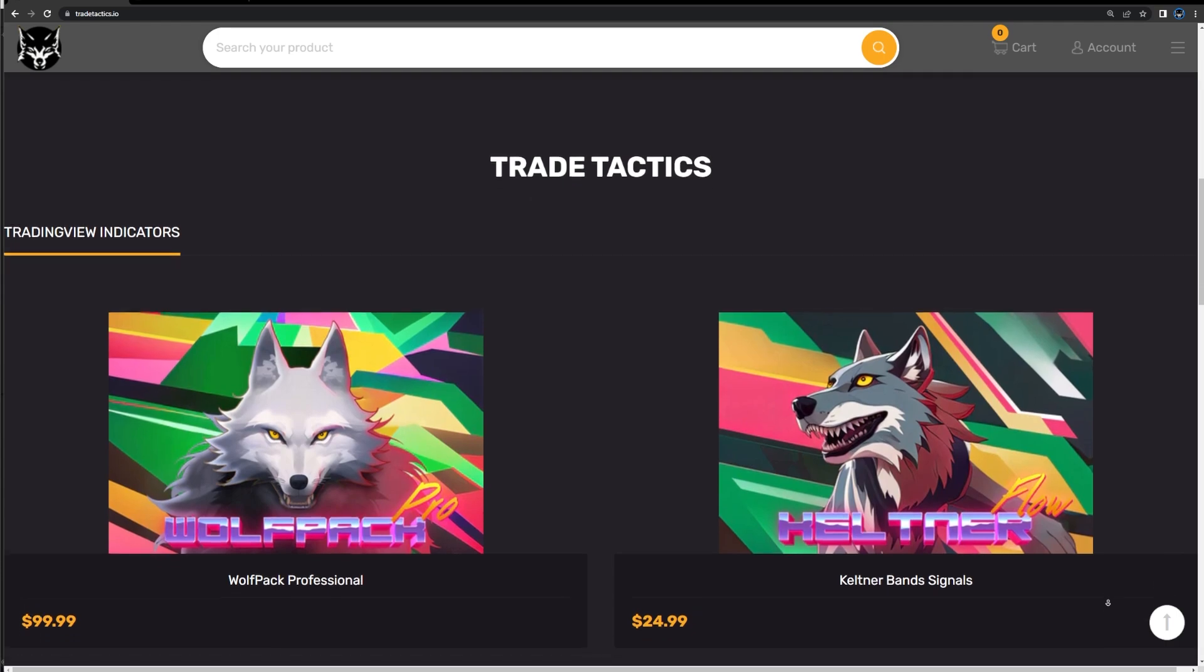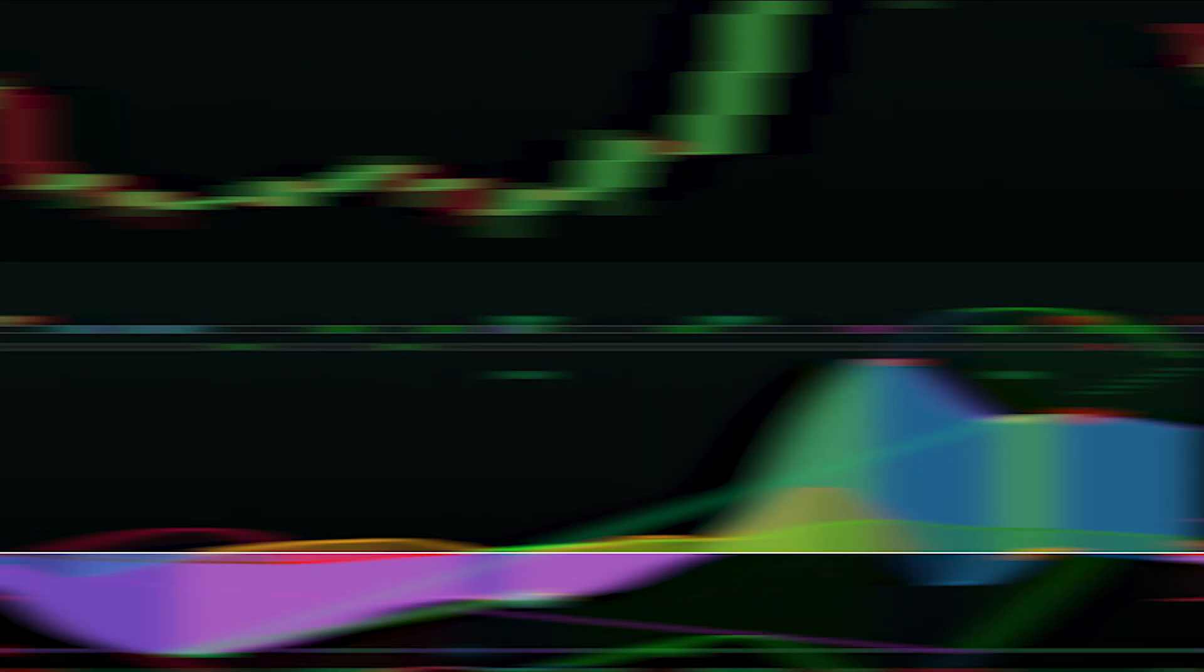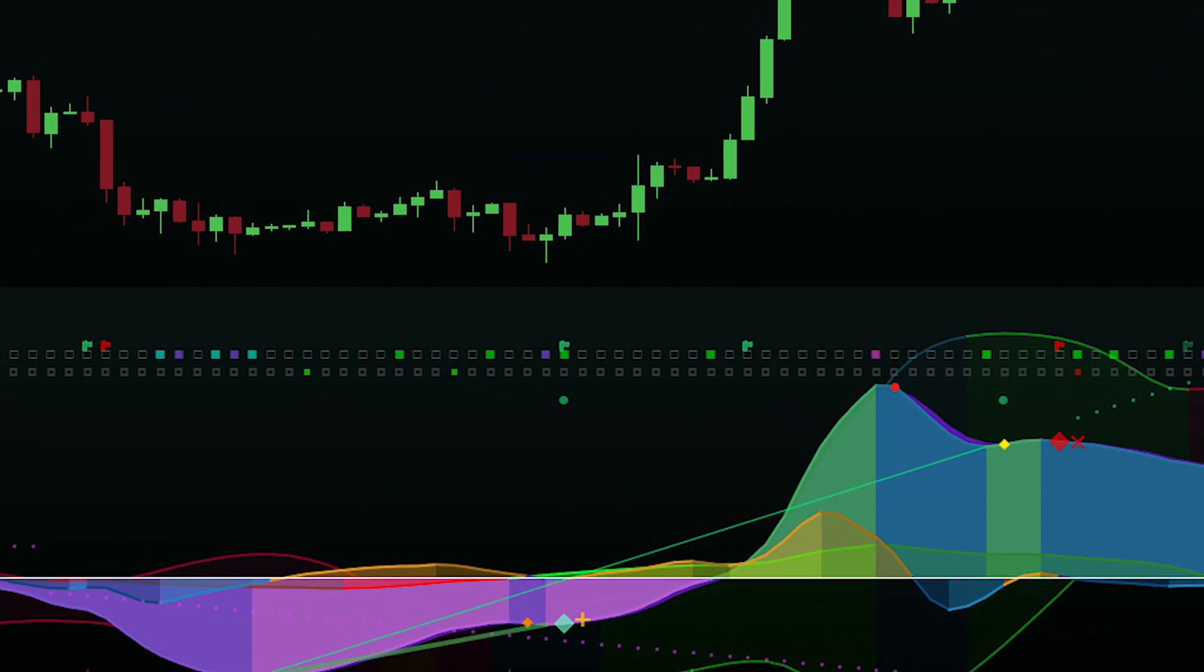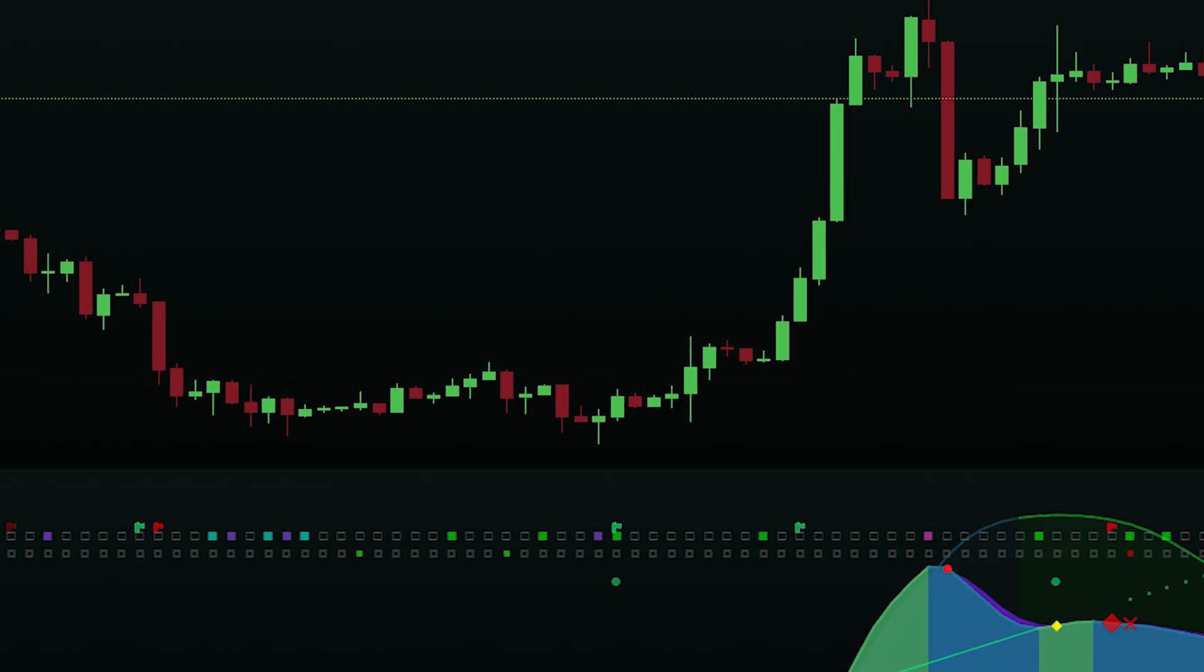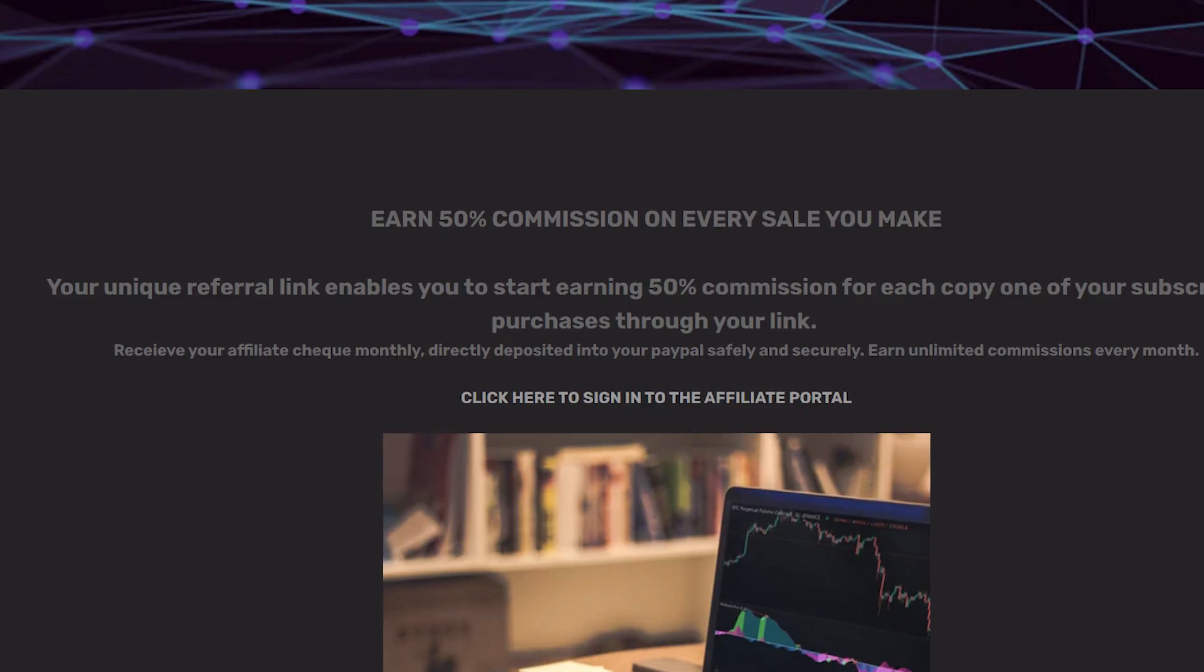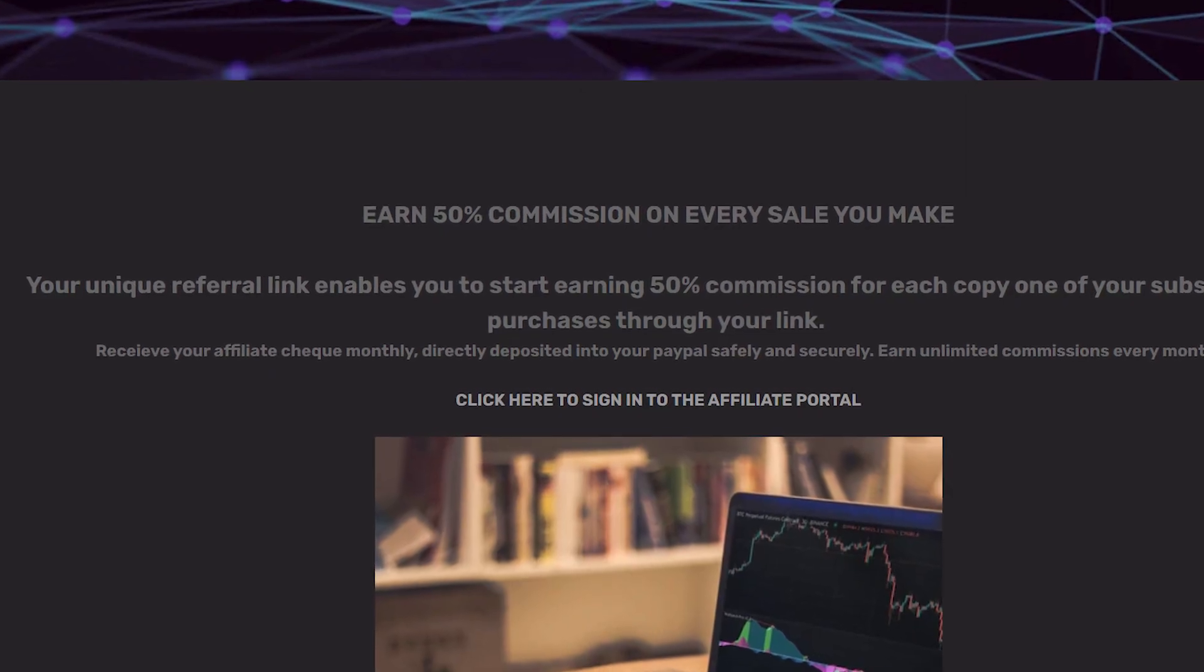You can also grab a free trial of the best indicator that I've found called Wolfpack Pro. It has never missed a major move in the crypto market and also works in stocks and forex. I'll leave a link to Trade Tactics down in the description if you're interested.